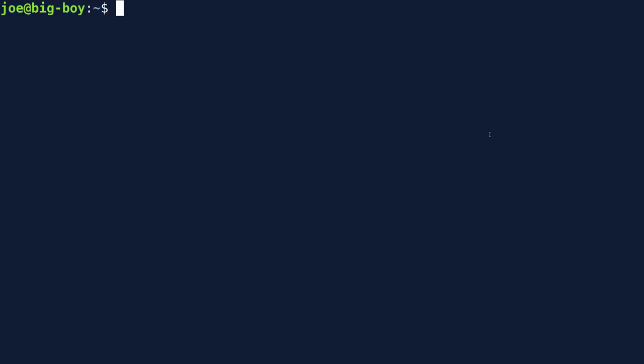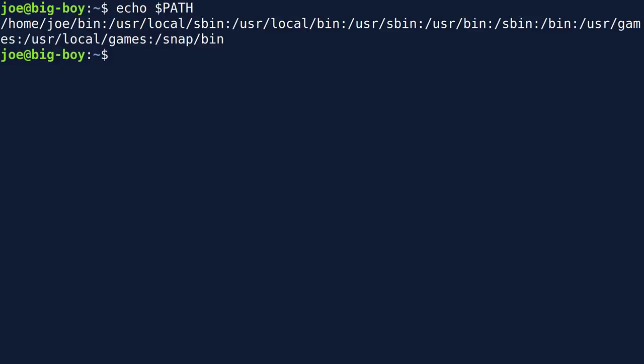The first thing we're going to talk about is executable paths — where the system looks to find all of the programs installed on the system. If you want to know what your PATH statement is, just type in 'echo $PATH' in all caps. That will read the variable stored in the shell environment that contains this information.